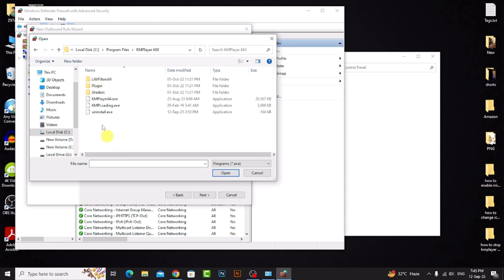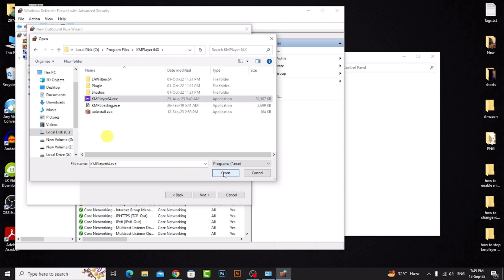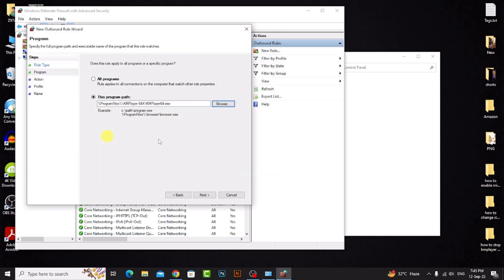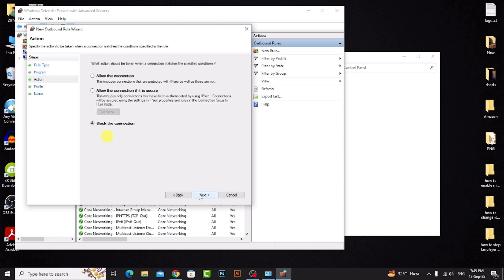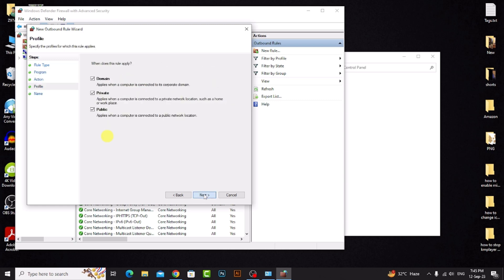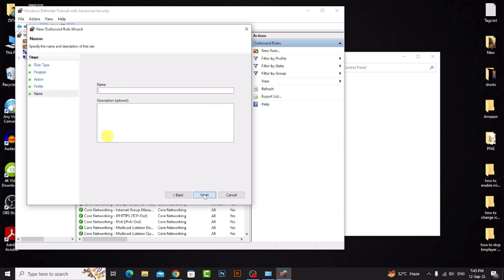Select KMPlayer, then click Open and Next through the prompts. Type a name for the rule.